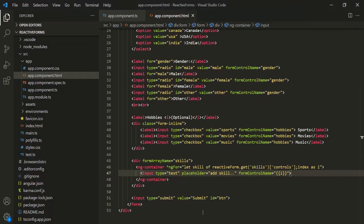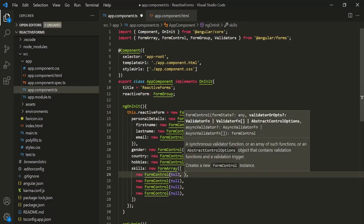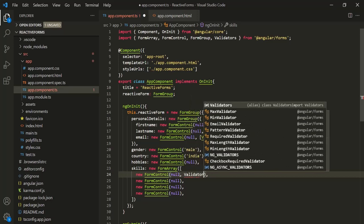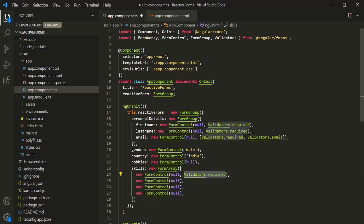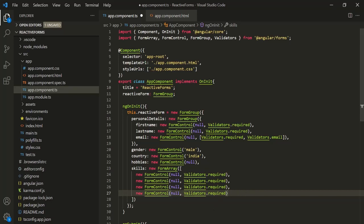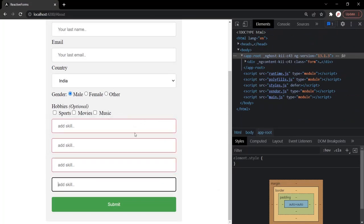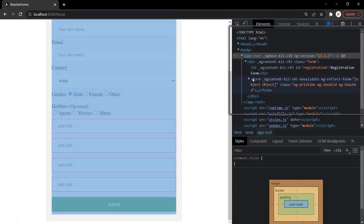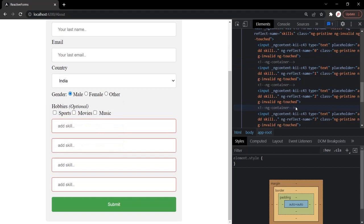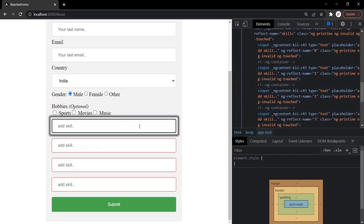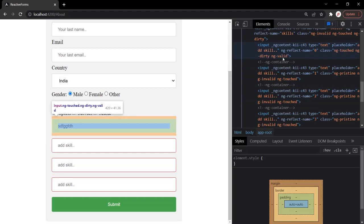Let's also add validation on each of these form controls to make them required. As the second argument to the form control constructor, we pass Validators.required for each of the three form controls. After saving and going to the web page, the form controls are required fields, showing a red border. Expanding the skills div, ng-invalid is added on each input element. Adding a valid value removes ng-invalid and adds ng-valid.